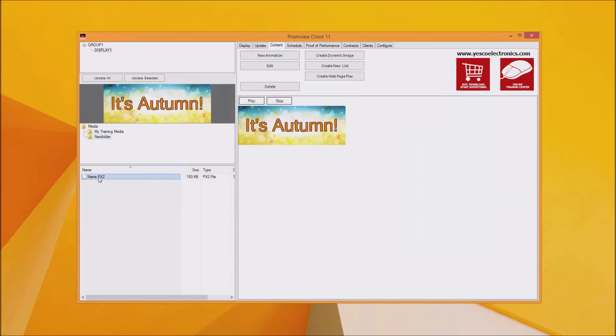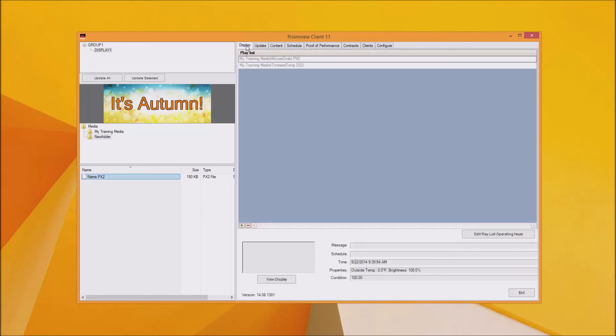Now that we've got media it's time to schedule it to play on the sign. You can drag and drop the media from your folder into the playlist and the playlist will rotate through these so put them in the order you want them to play.